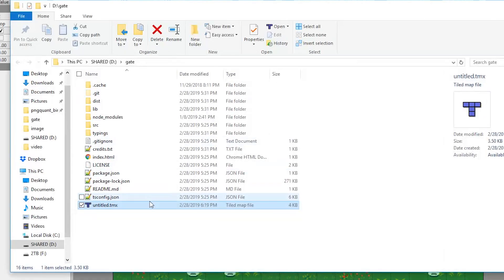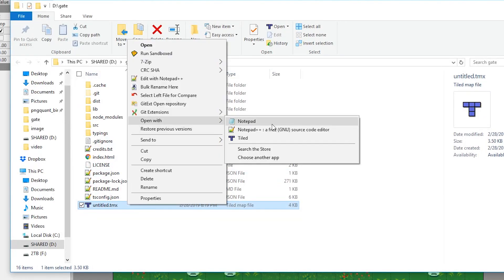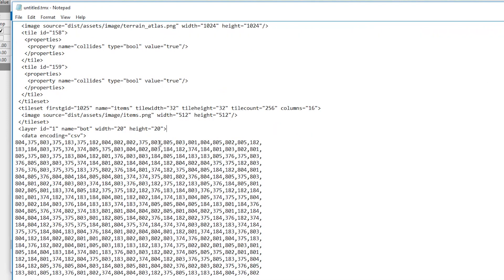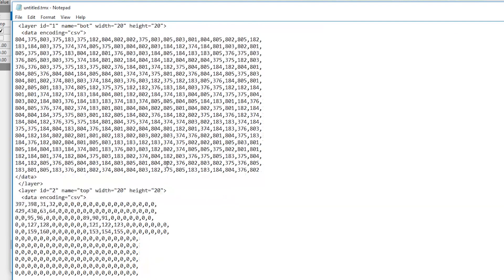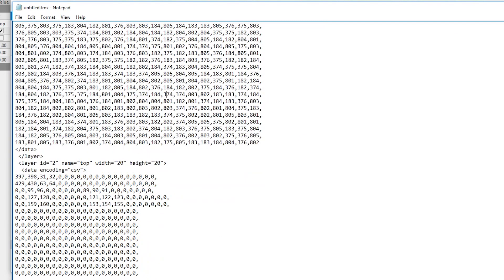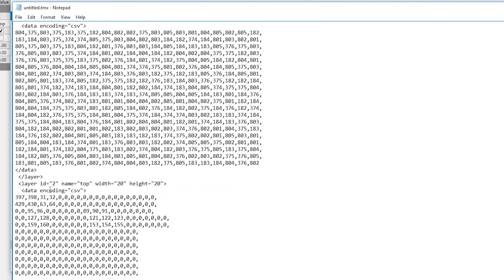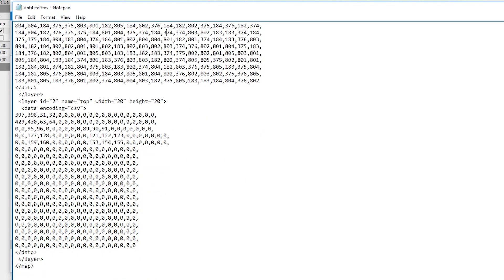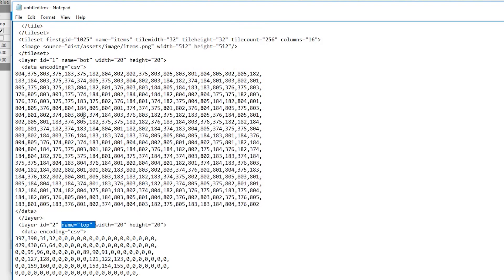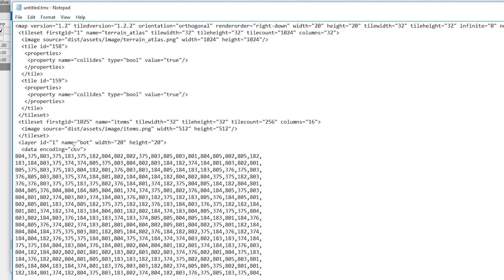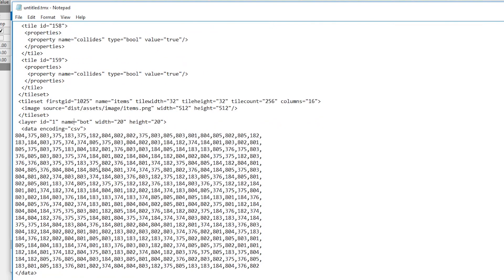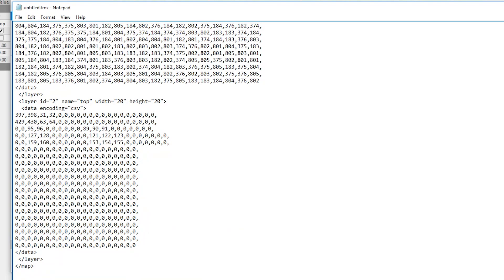So as you can see, this is all the data associated with the tmx file. And this bottom half belongs to the top layer and this top half belongs to the bottom layer. And all the tiles do have a number associated with them.